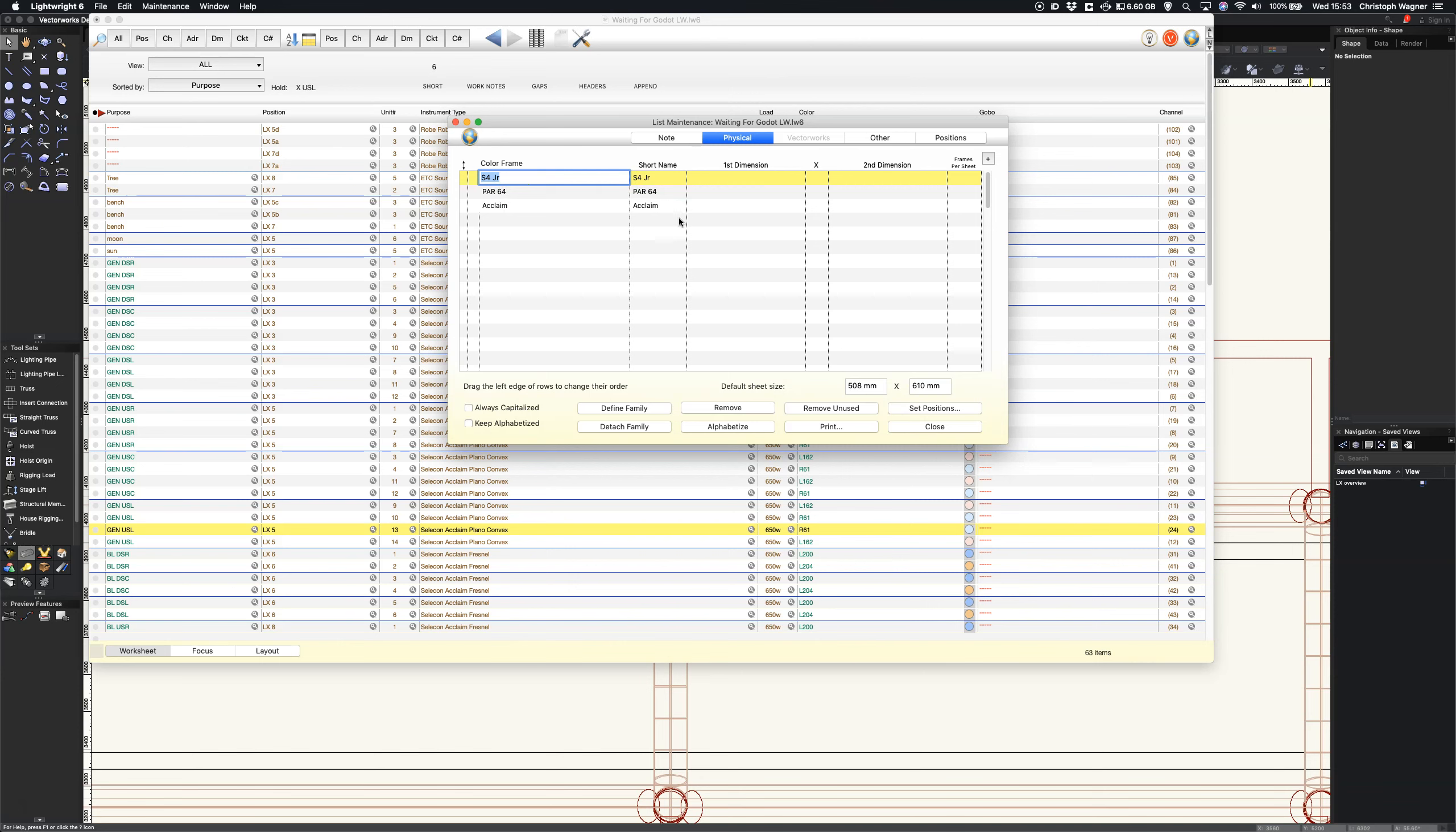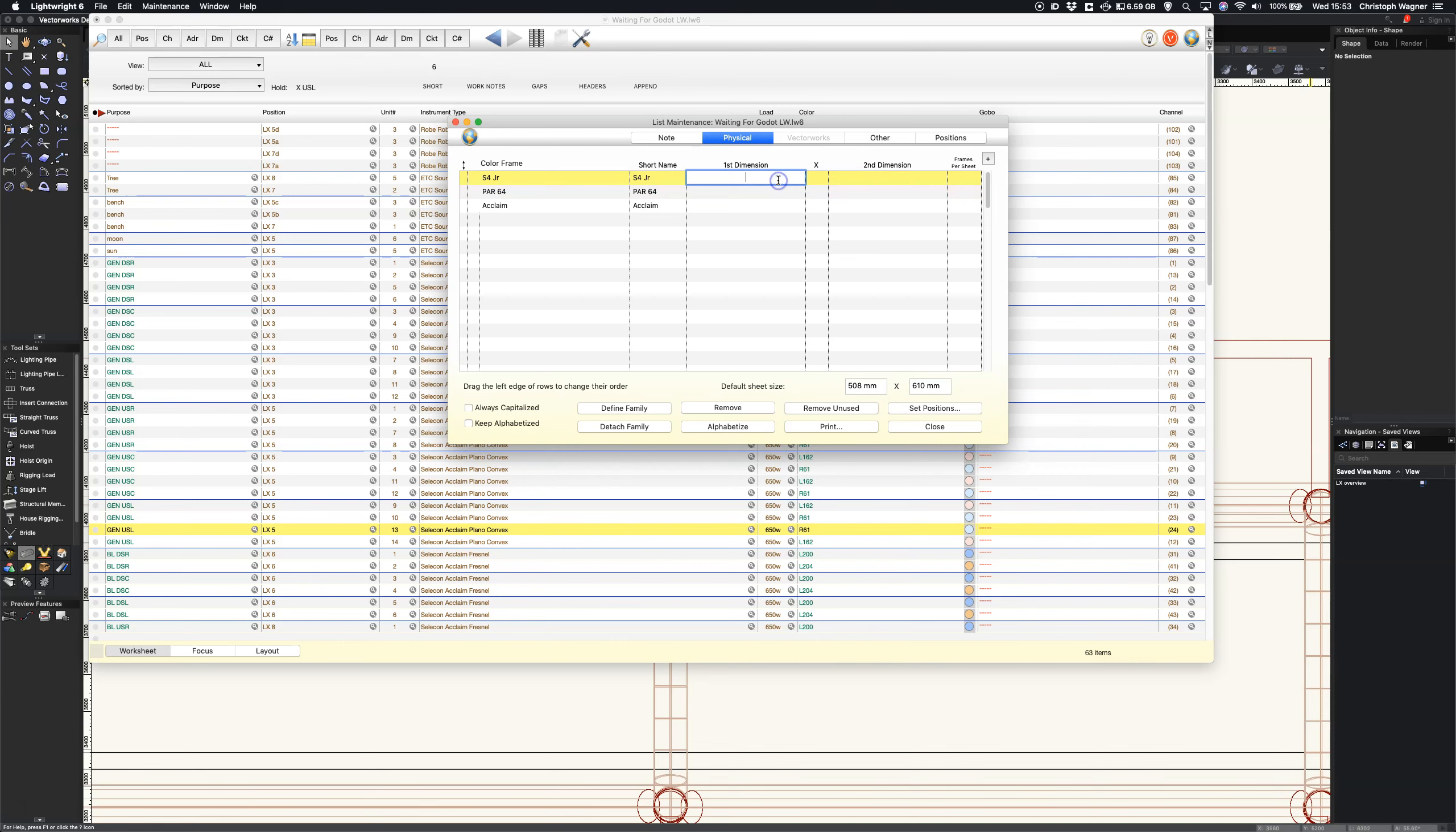Now we need to give them some sizes. So source four juniors are 190 millimeters by 190. If you only put one dimension in it will assume that you are in fact talking about a circle.